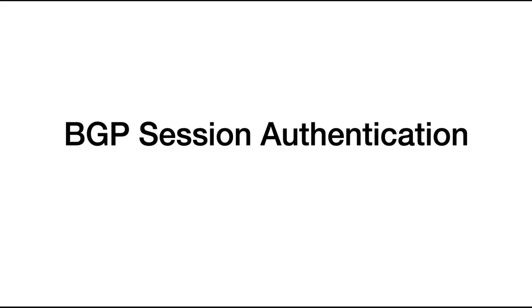Hello everyone, welcome to another video. In this video, I'll be talking to you about BGP session authentication.